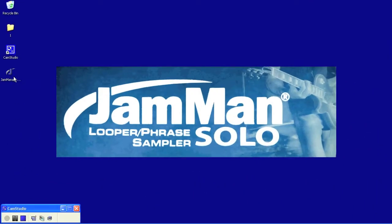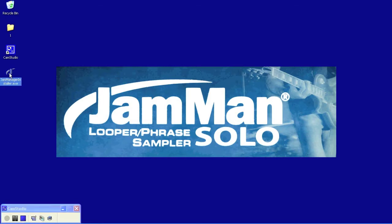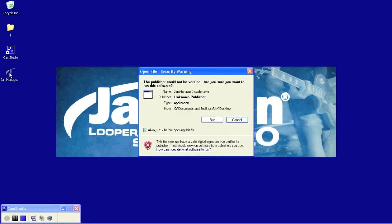Hi, this is Rick Beattie with DigiTech, here today to talk to you about how to install the JamManager software on your Windows XP computer. First, you'll want to double-click the exe icon that you downloaded and then click Run.